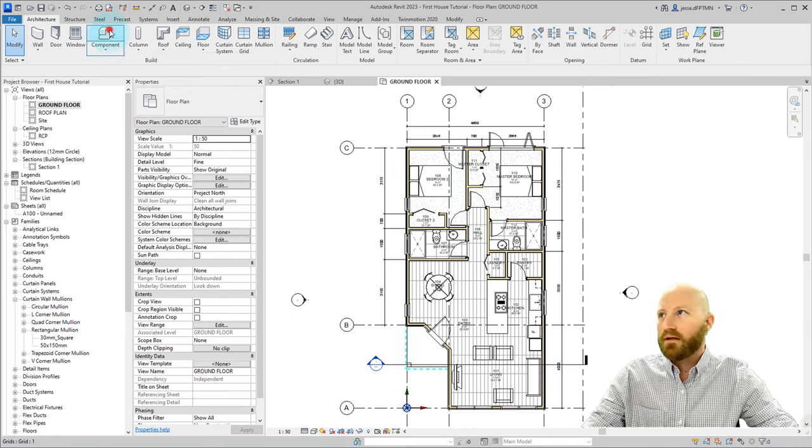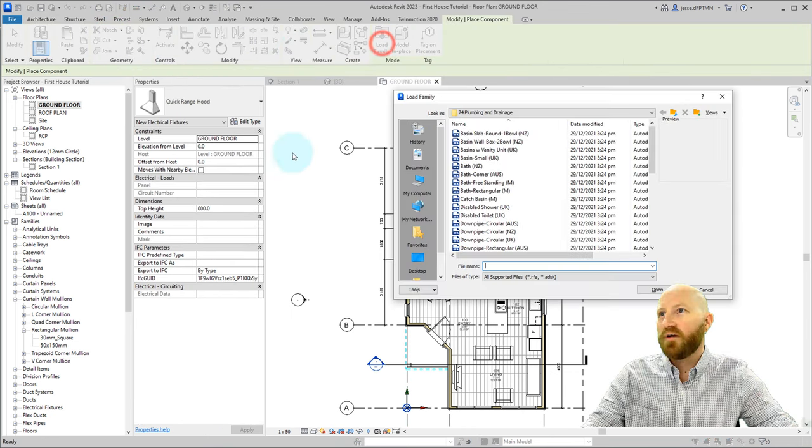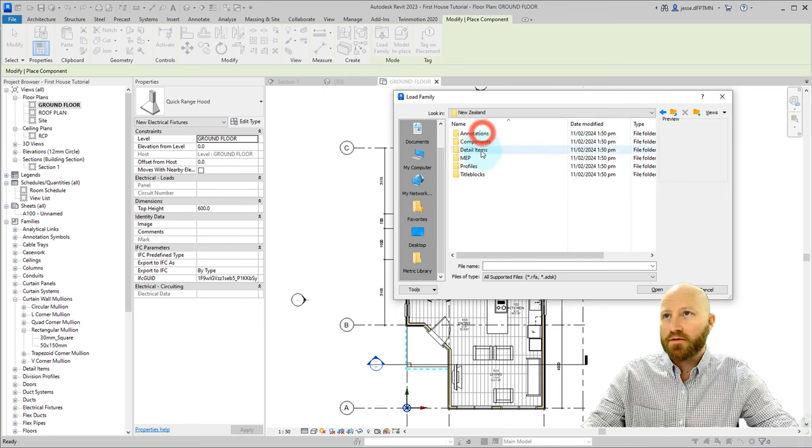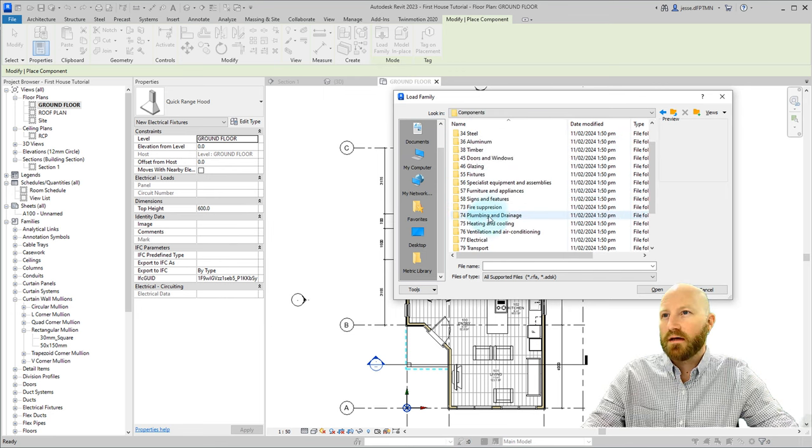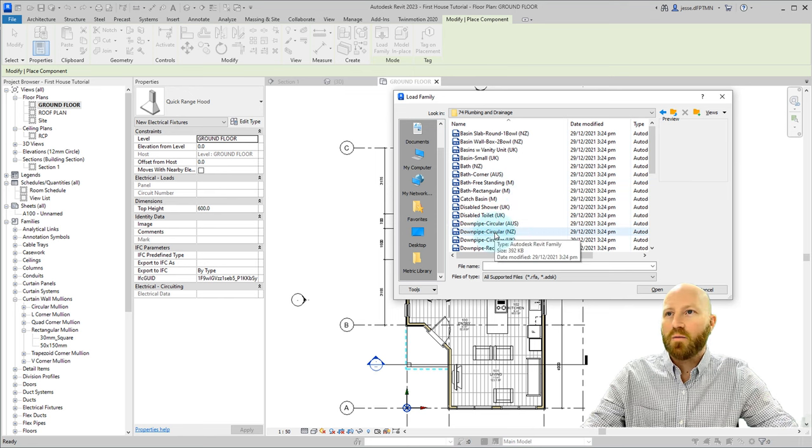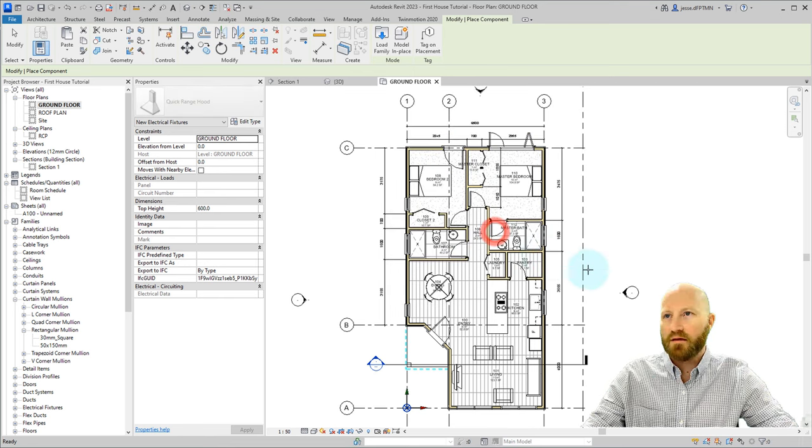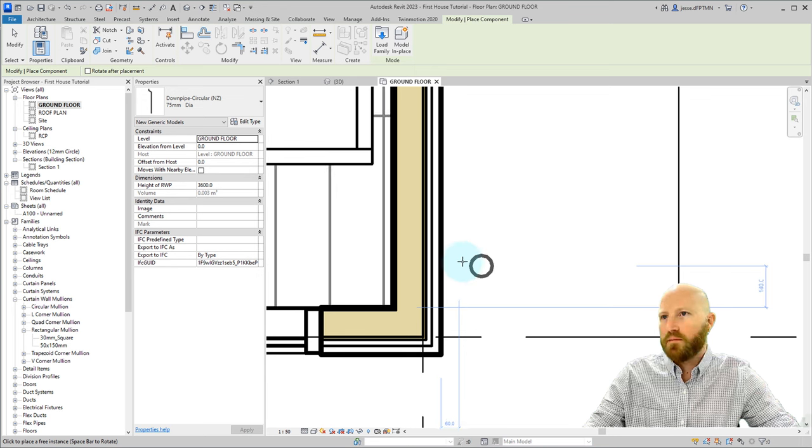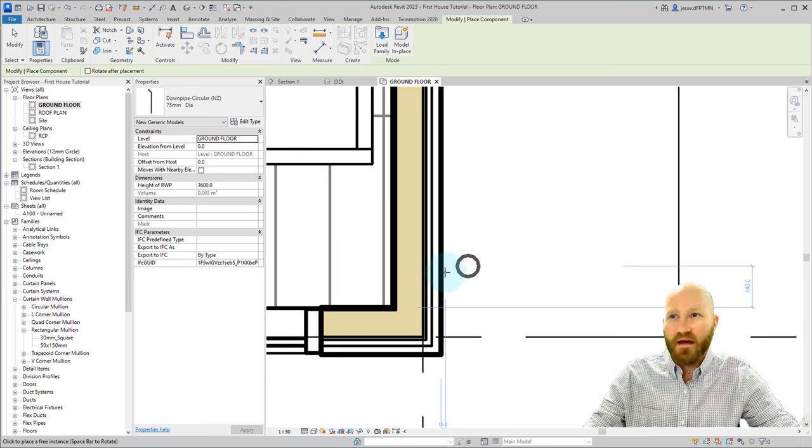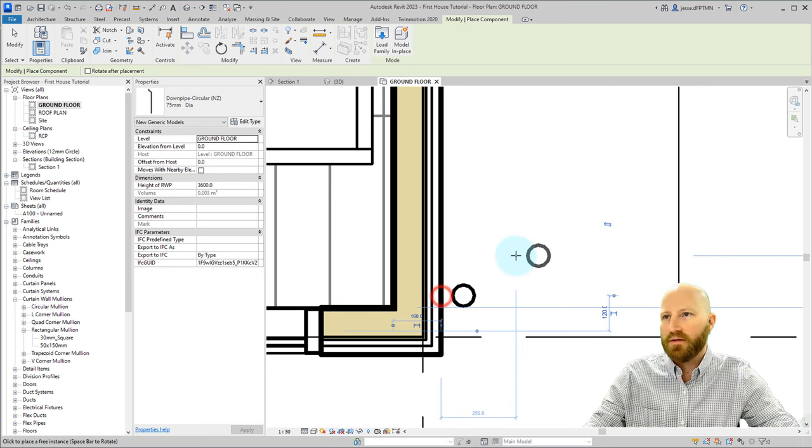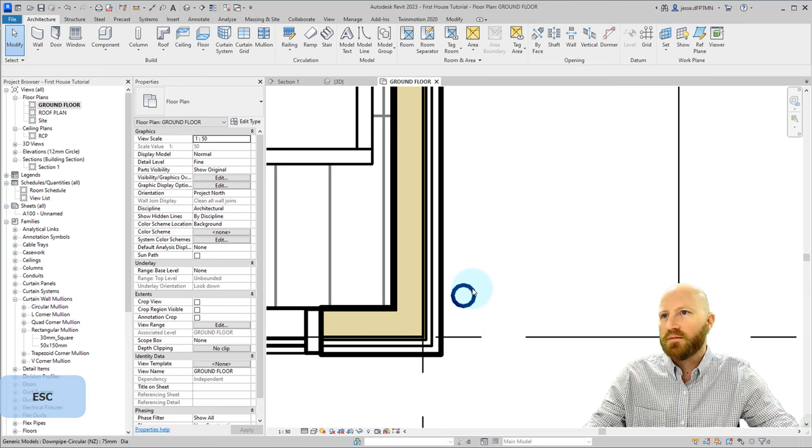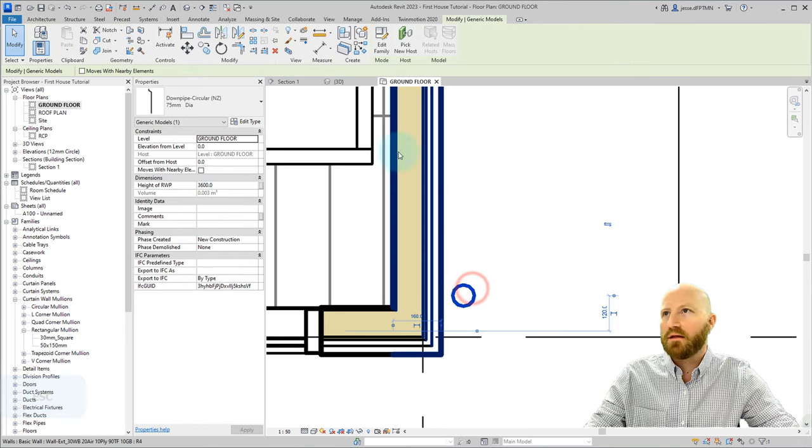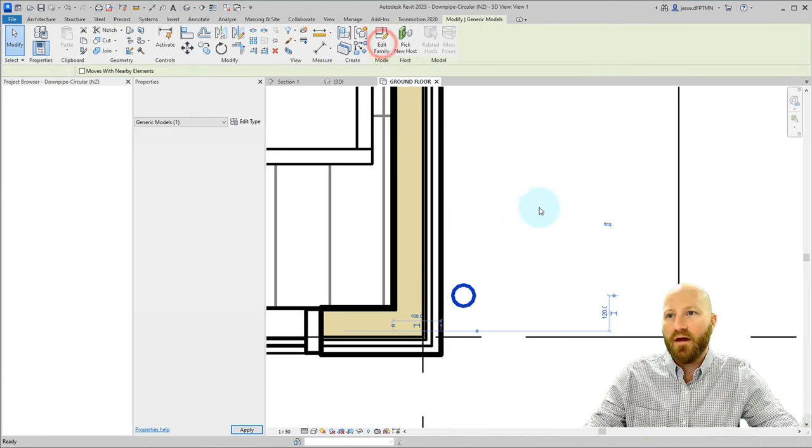Let's click on the component button and load a family. That'll bring us to this folder. Let's go to New Zealand, components, and down here in 74 plumbing, and we're going to choose the circular downpipe NZ. Now the insertion point of this family is going to be the face of the cladding, so I'm just going to click and place that, hit escape two times, and then select it again, and then I'm going to click edit family.